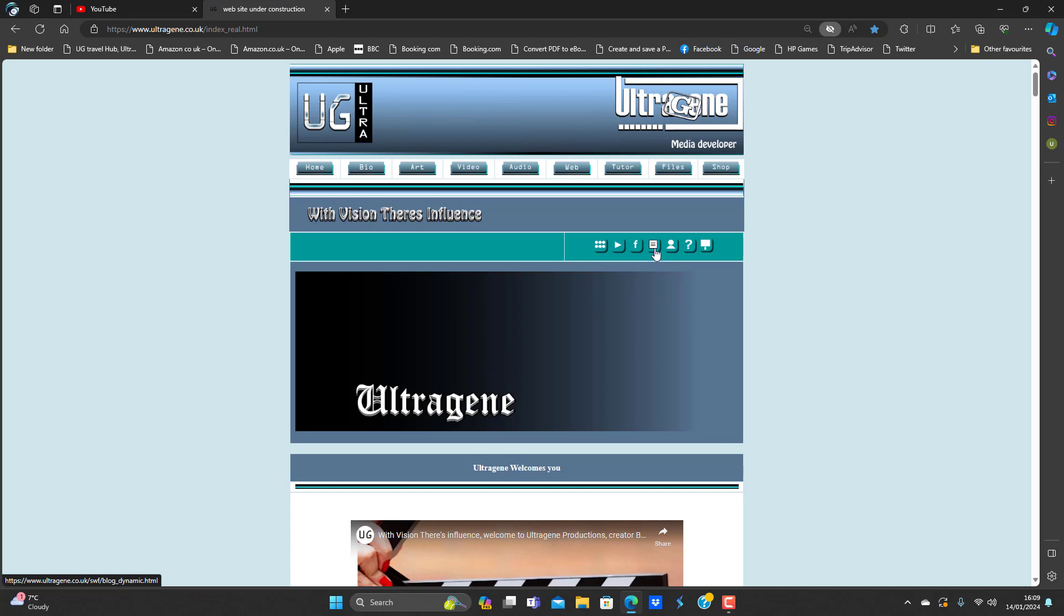And that icon there, the piece of paper, is going to be written work with illustrations and stuff. So it's going to be magazines, comic strips, illustrated stories, and normal stories.